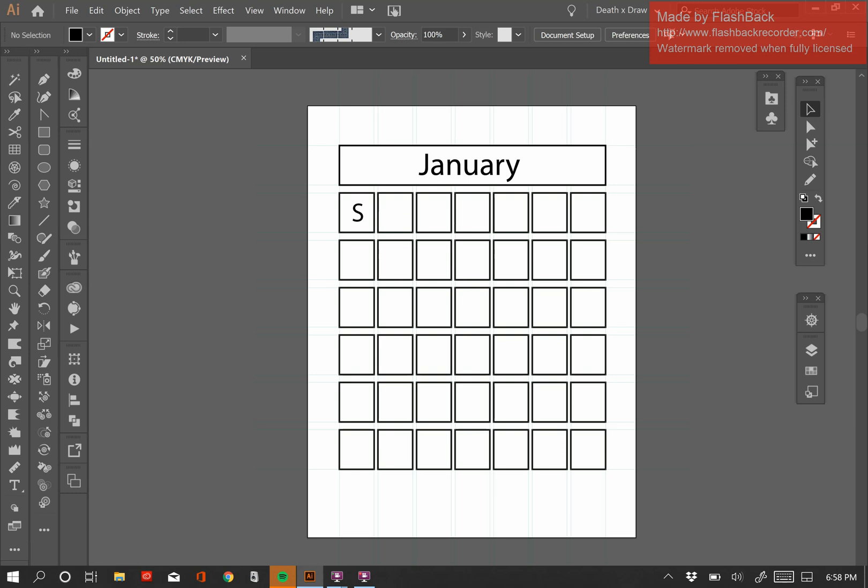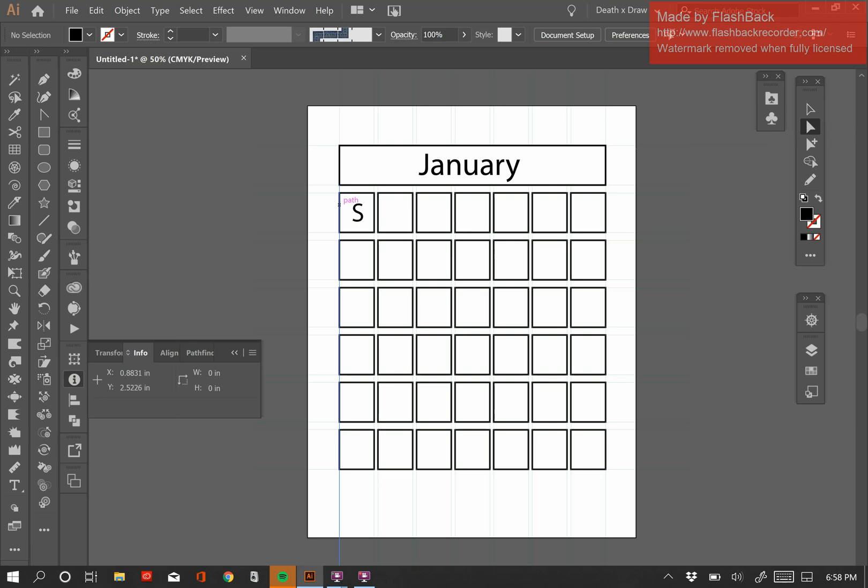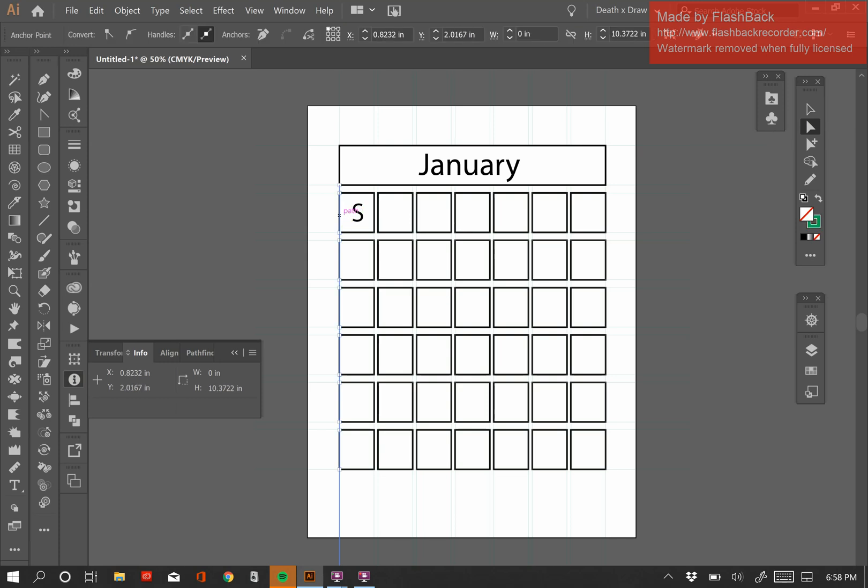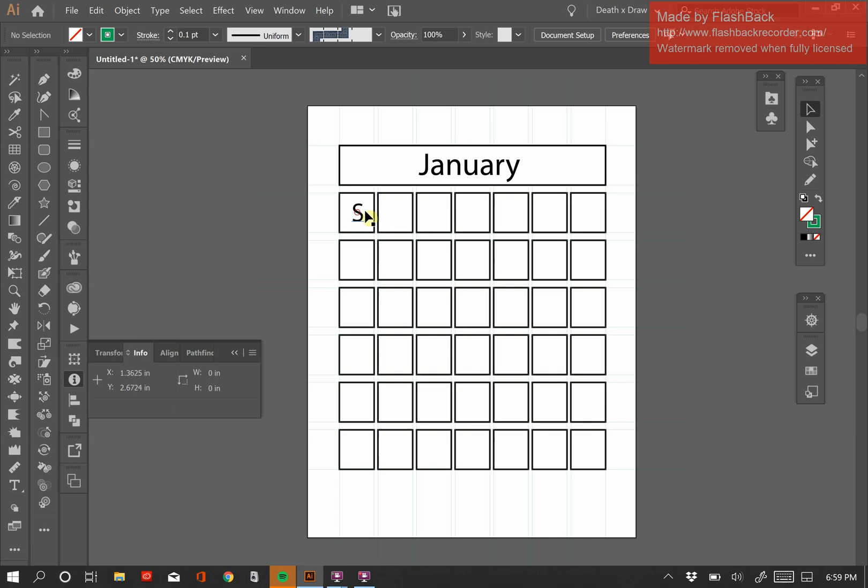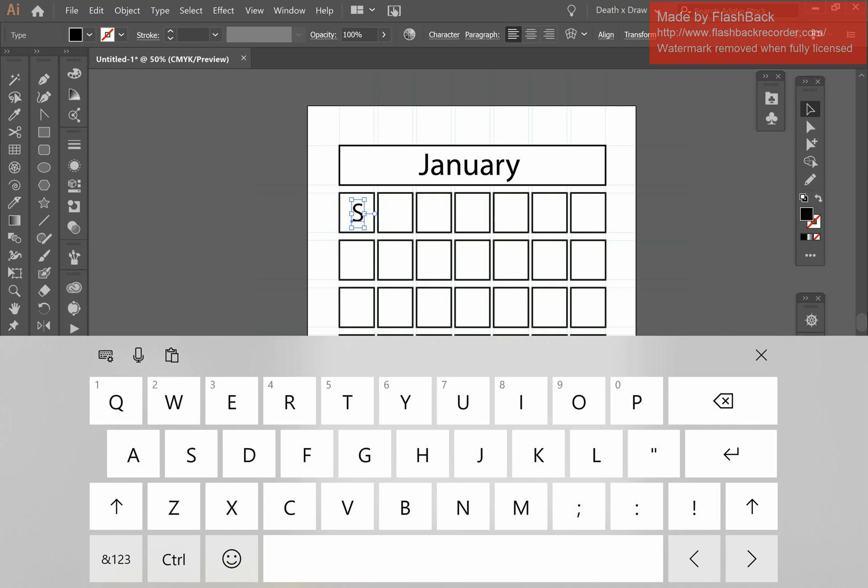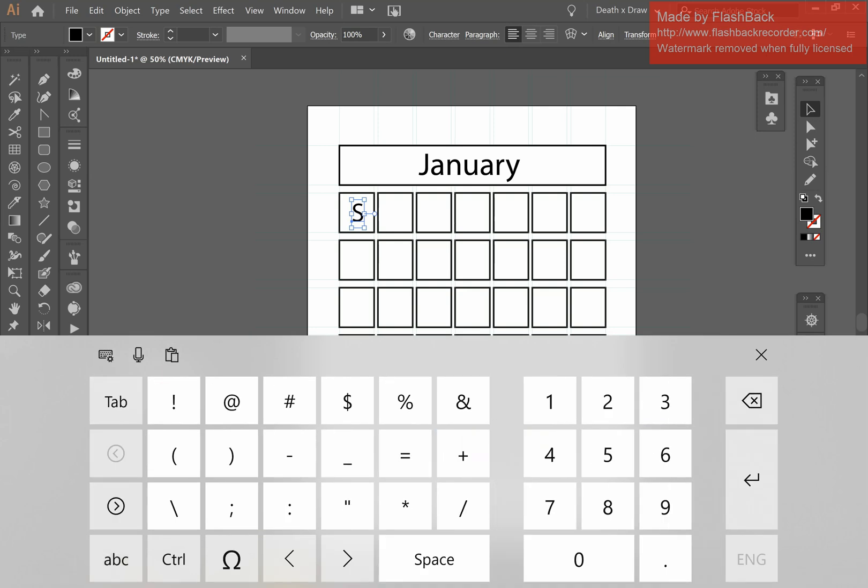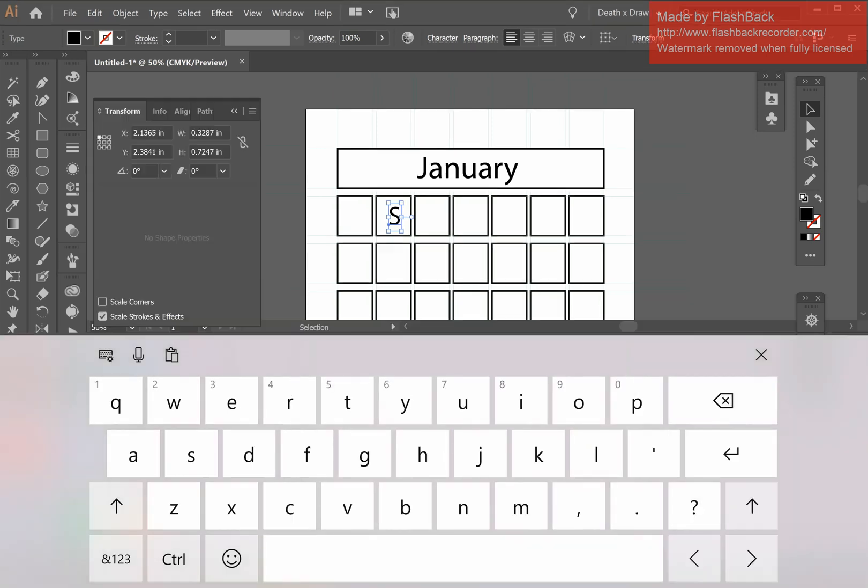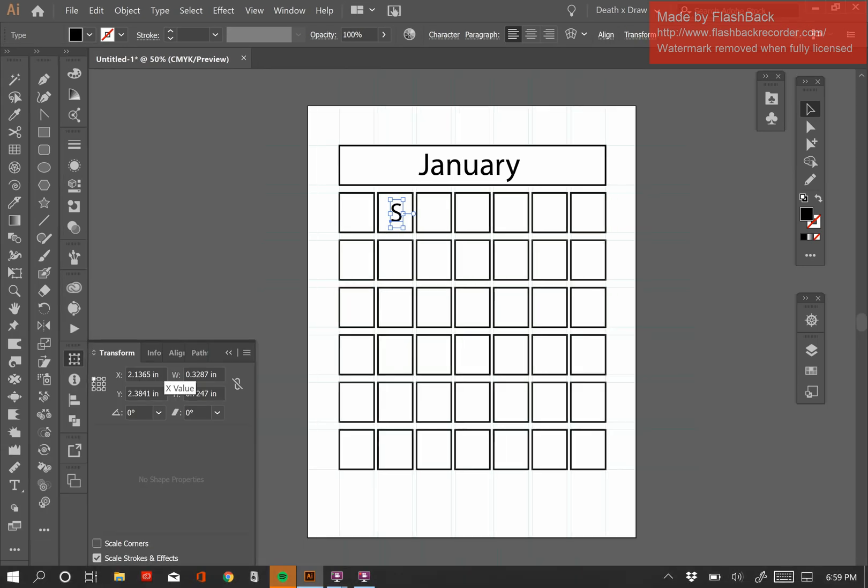So I'm going to take my Direct Selection tool, and I'm going to open up the Info panel. So the Info panel is going to give me information about the distance between different elements in my document. So if I click on the Direct Selection tool and look at the numbers on my Info palette, if I click on that edge right there, that first edge of my box, hold Shift, and I'm going to click on the edge of the second box as well. And that's going to give me the distance between the two. And the distance here is 0.9987. Okay, that's the distance between those two lines. So I'm going to remember that number, 0.9987.